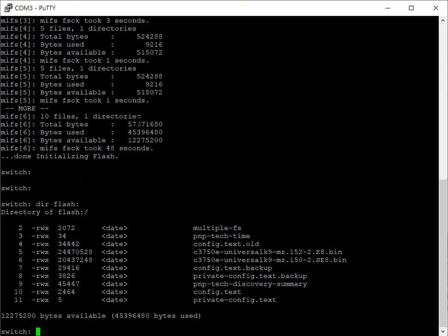And then we're going to go ahead and rename the config.txt. And if present, if we see vlan.dat, we will also delete that.